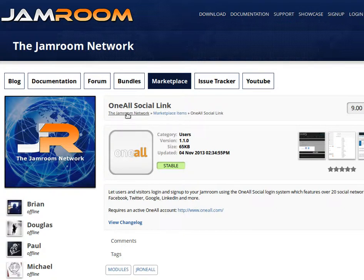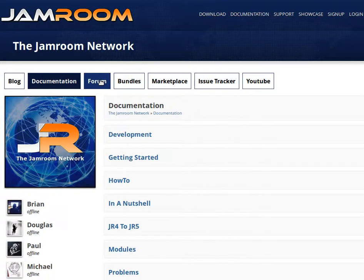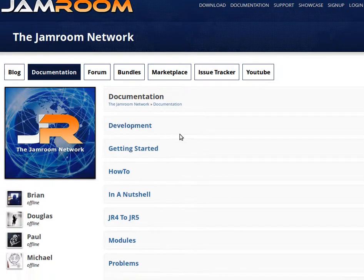From here, from the Jamroom network, if we'd like to look at that module, we can also go and have a look at what kind of documentation the Jamroom network provides, and also the forums to see what conversations are going on about the modules, for a bit of extra information.